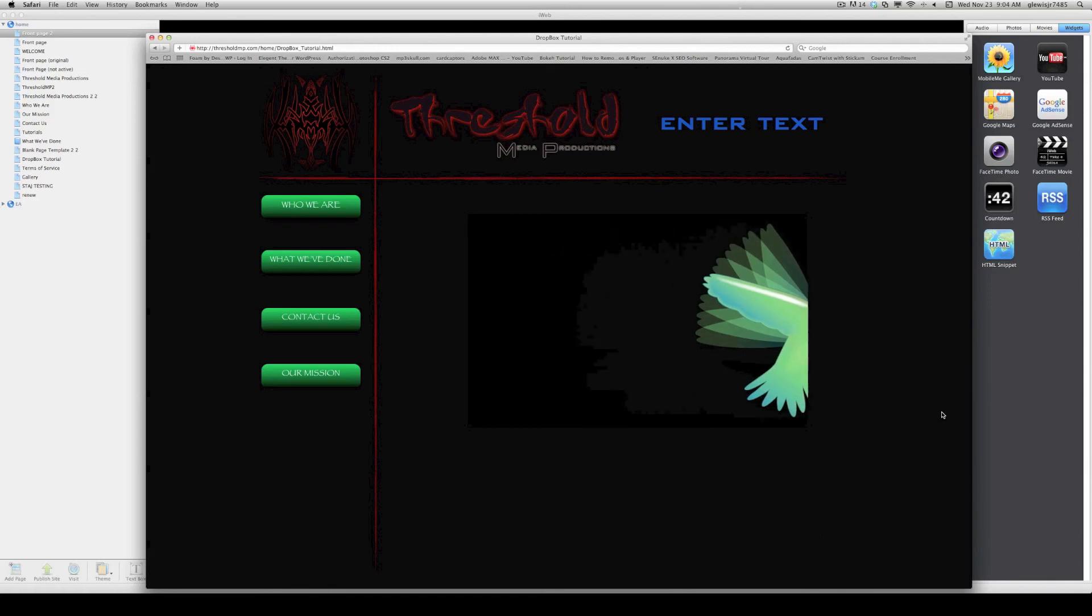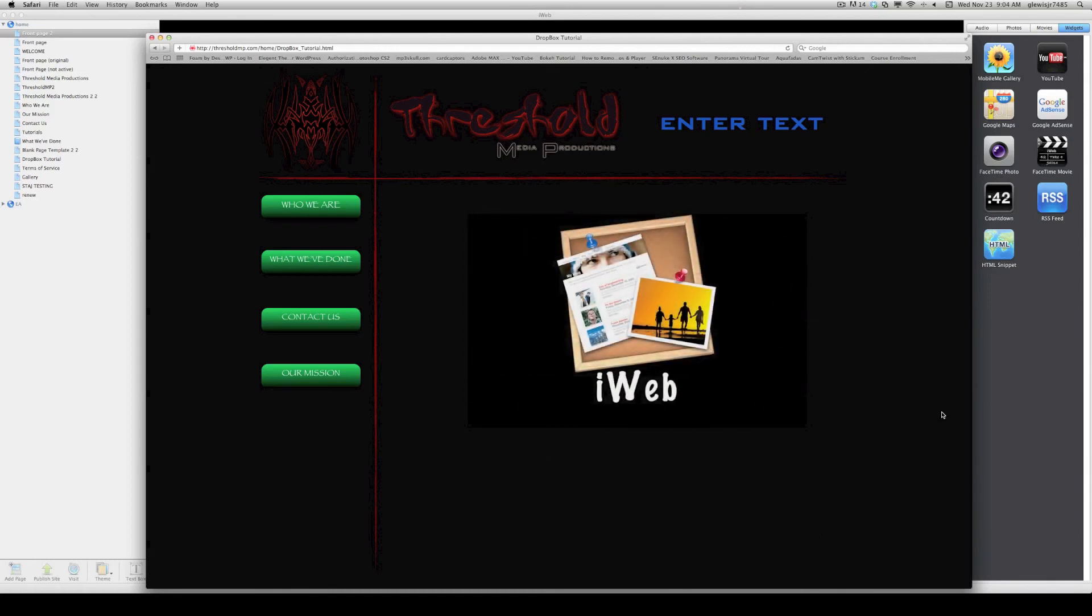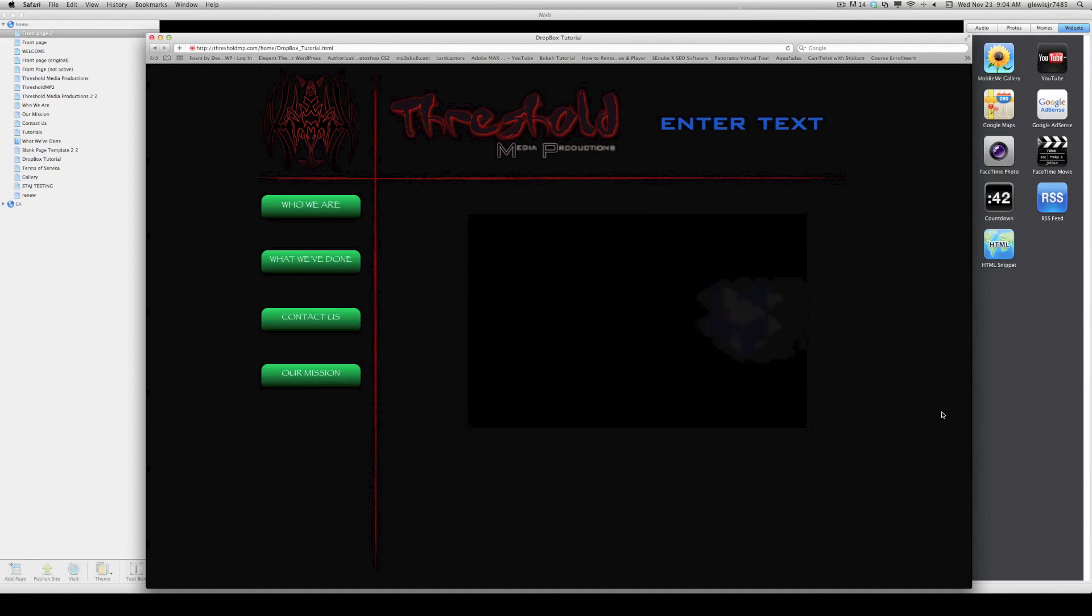And that is how you use Hype inside of iWeb using Dropbox. Thanks, guys.